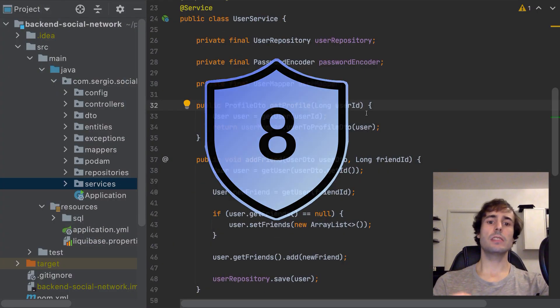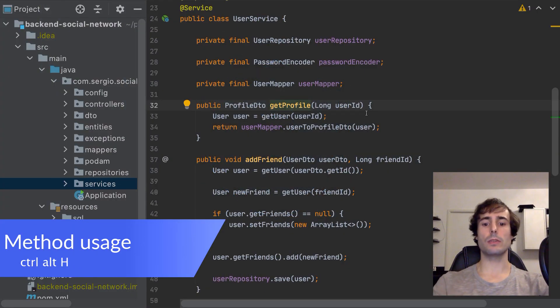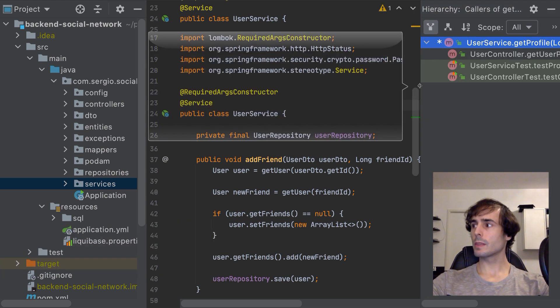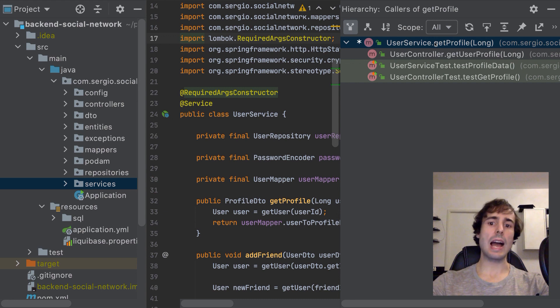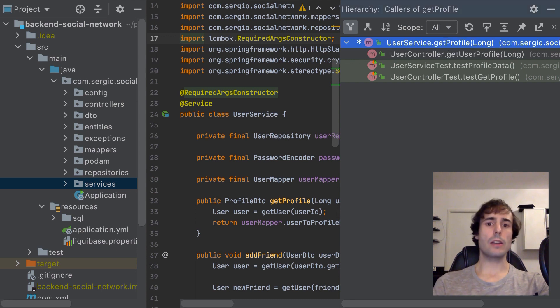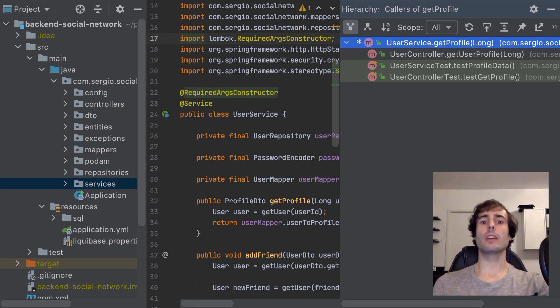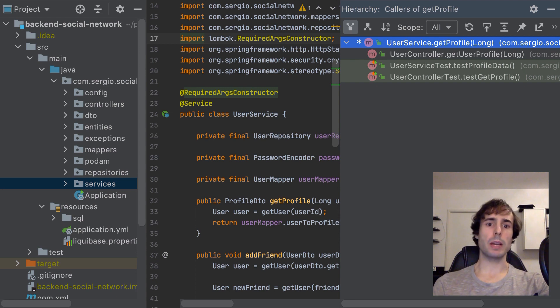Number 8 is locating where a method is used. This is Ctrl-Alt-H. This starts to be the debugging part because I use this shortcut when debugging or when editing a method. I always check where a method is used before modifying it to quickly know the impacts.